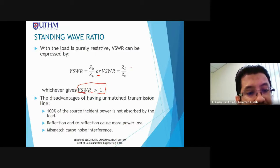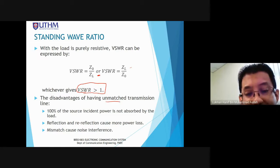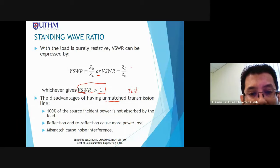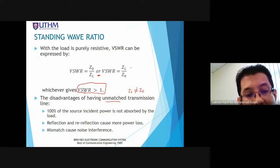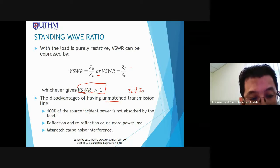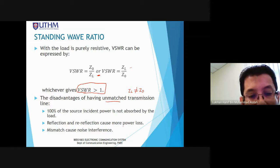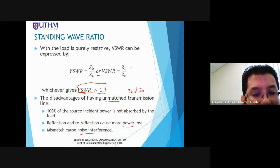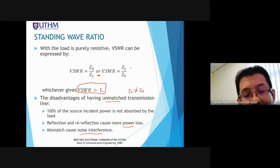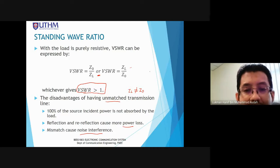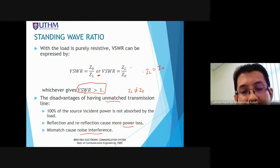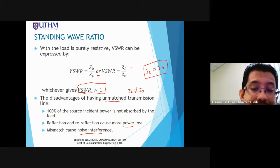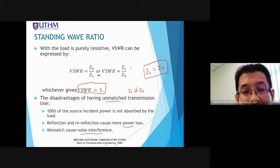When the load is purely resistive, VSWR can be expressed as Z0 over ZL or ZL over Z0, whichever gives VSWR more than 1. So we can calculate VSWR based on load impedance and characteristic impedance — whichever ratio gives a value greater than 1.